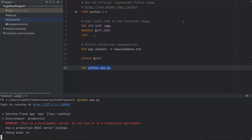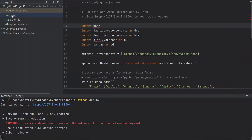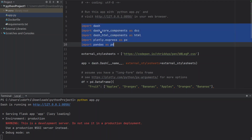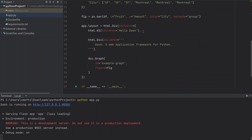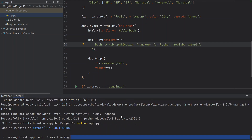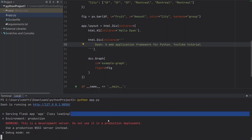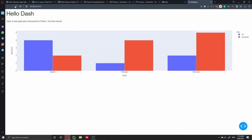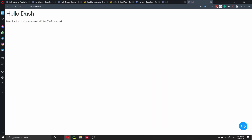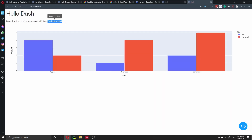Let's go back into PyCharm and change a little bit of the source code. The red lines are gone now because we have installed all the packages. We're going to change 'Hello Dash' and 'web application for Python' to 'YouTube tutorial'. We save that, and if we refresh the browser — YouTube tutorial. As you can see, I have changed our application.